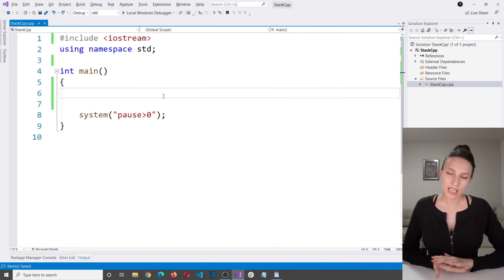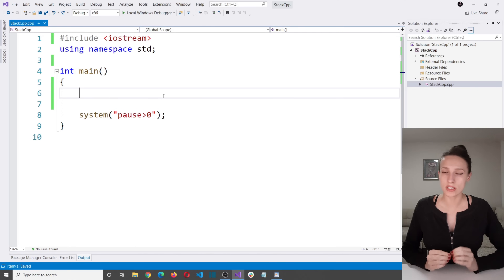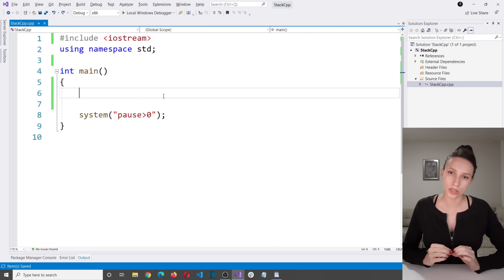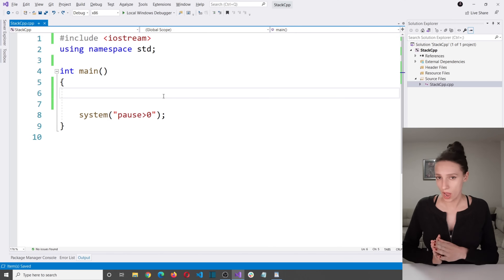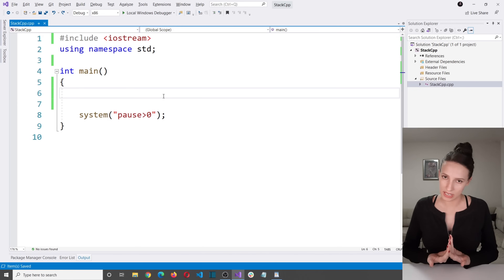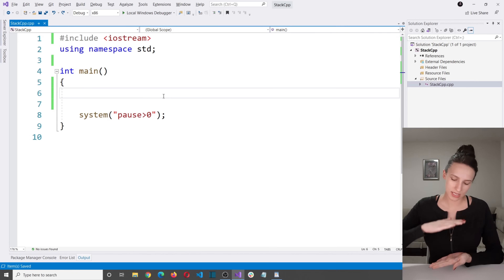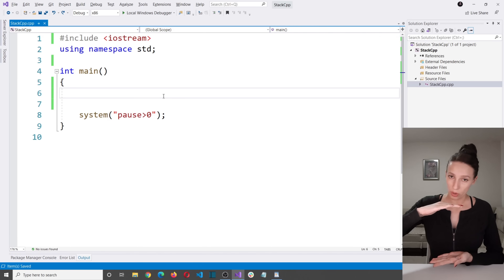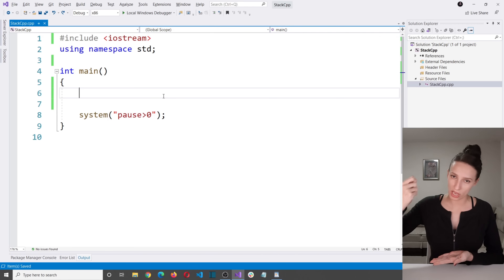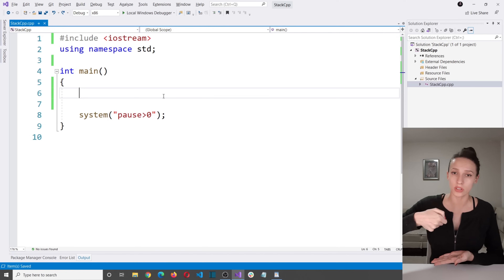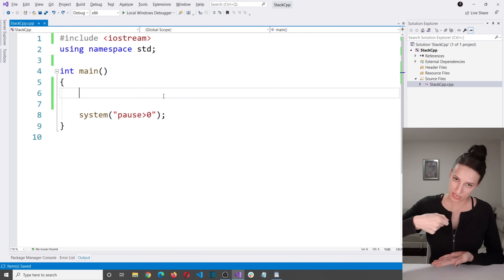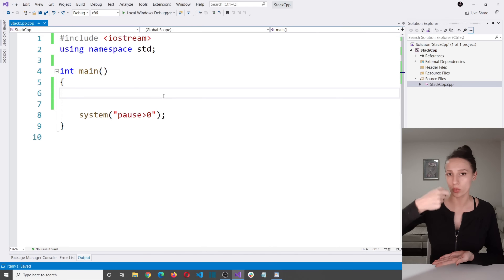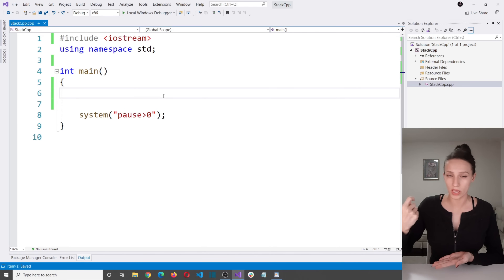So what is stack? Stack is a type of data collection which uses the LIFO technique in order to store elements. LIFO stands for last in first out. To explain this, imagine your stack as a stack of plates. If you want to add a plate you add it on top, and if you want to take a plate out you take the one from the top. So the last plate that was added is going to be the first one you take out.